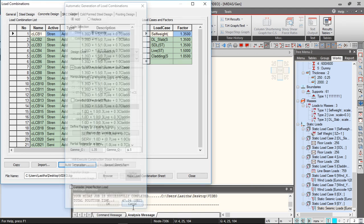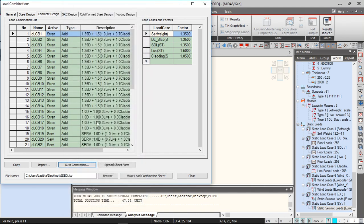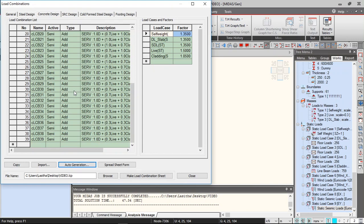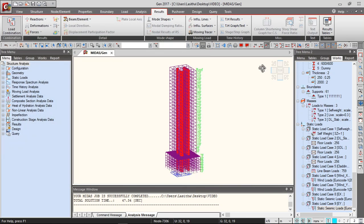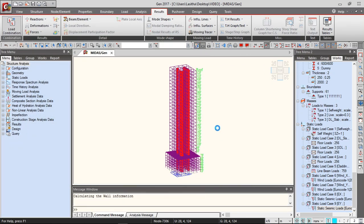And you can click OK and then you can generate the load combinations automatically and if you run the analysis, you can perform the analysis.